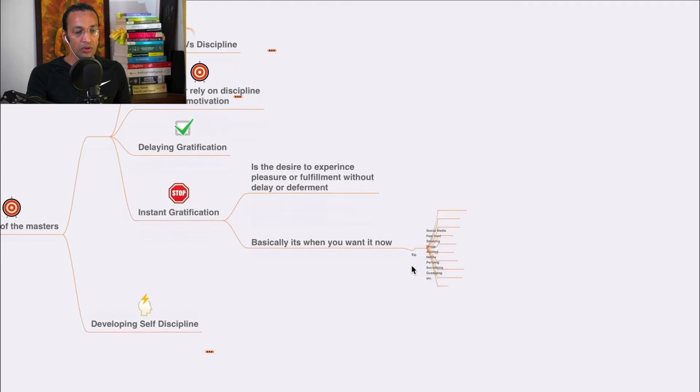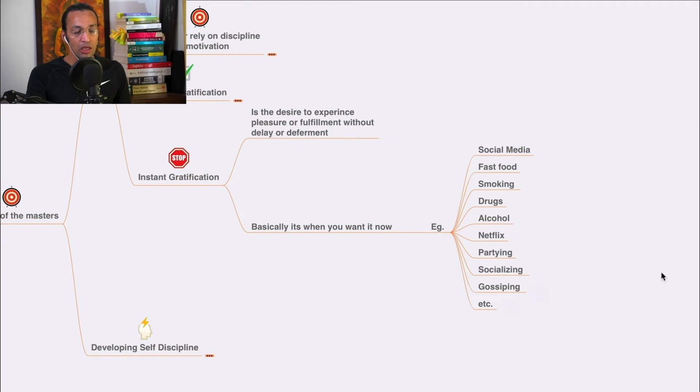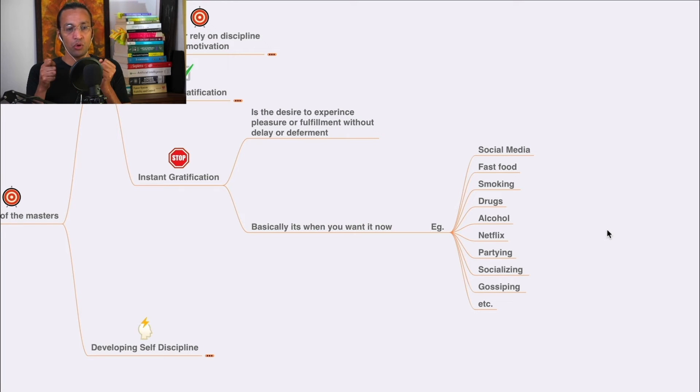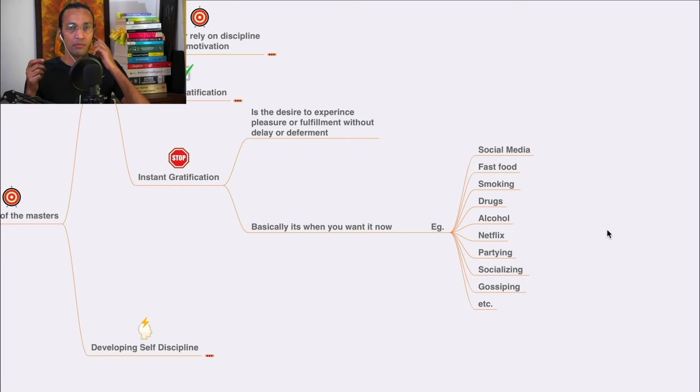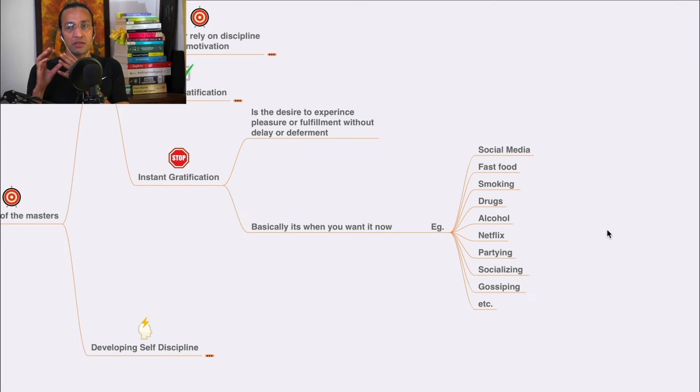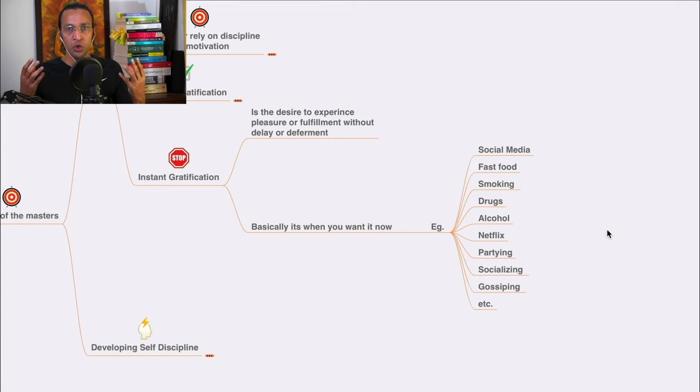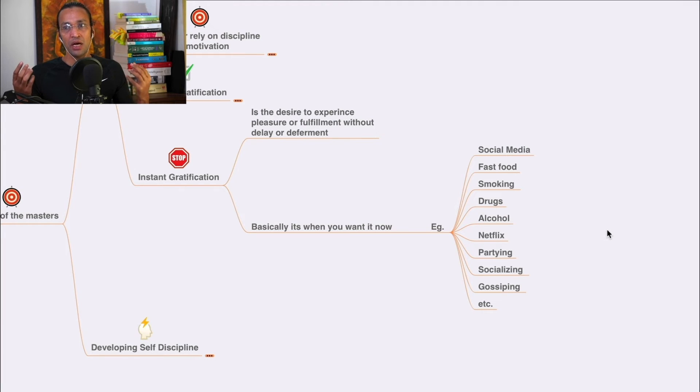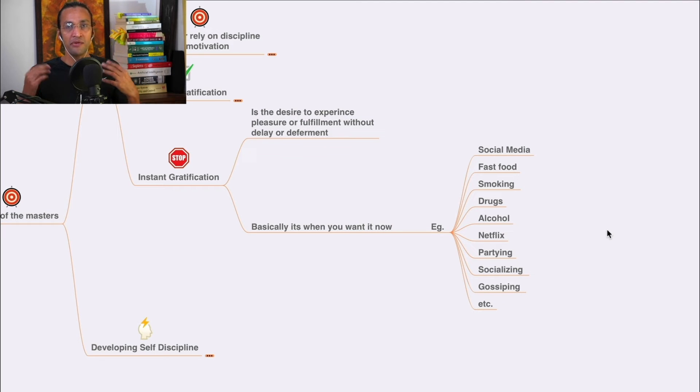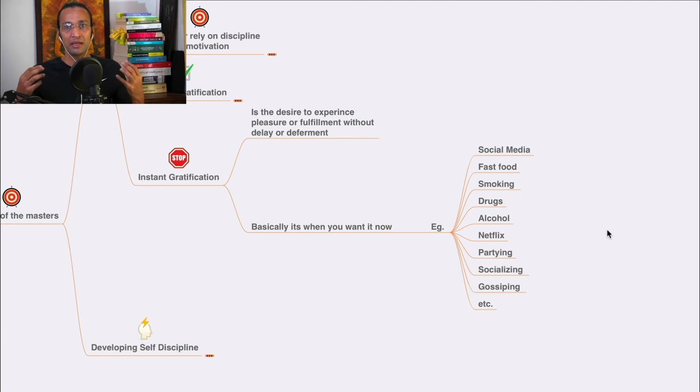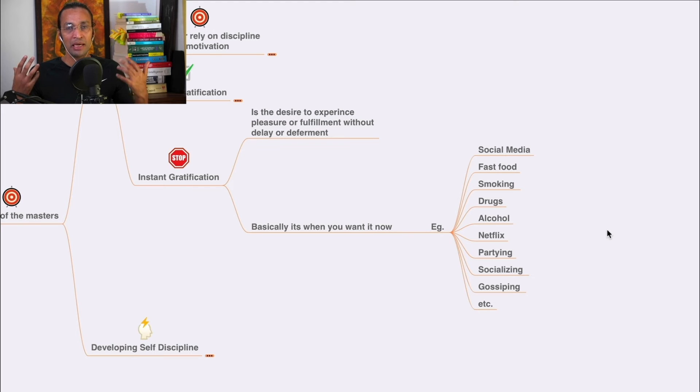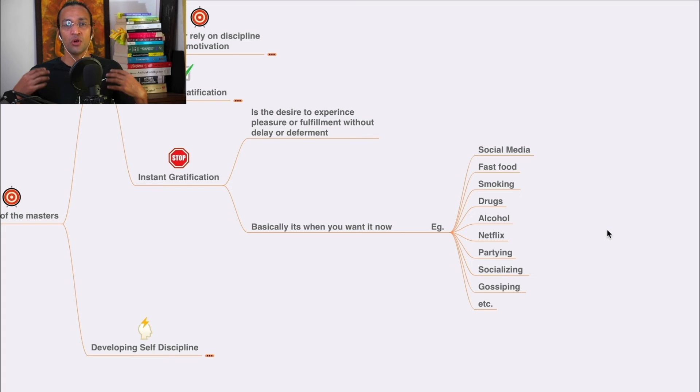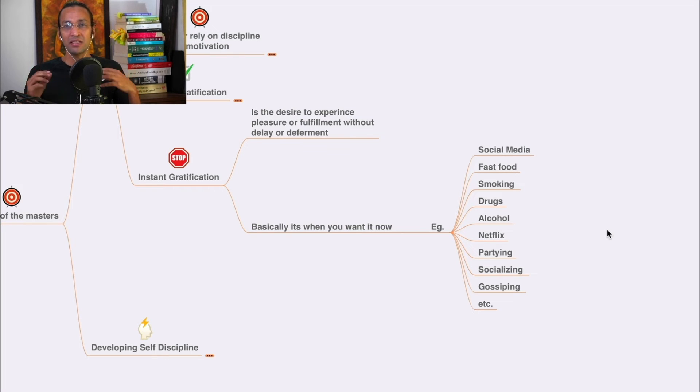Instant gratification is going on social media, checking posts, fast food which damages your health, smoking which prevents a healthy body, drugs which harm your mental health and body, alcohol which damages your nervous system and liver.